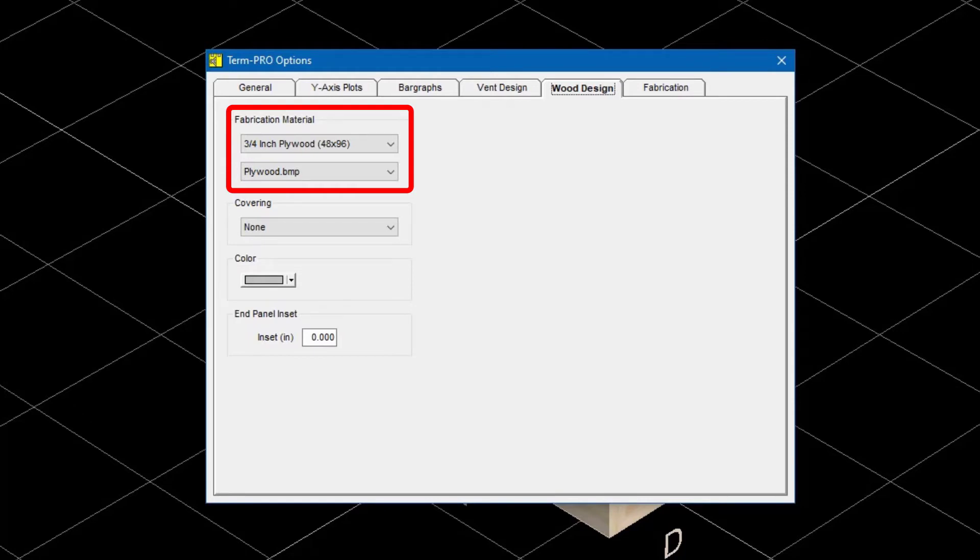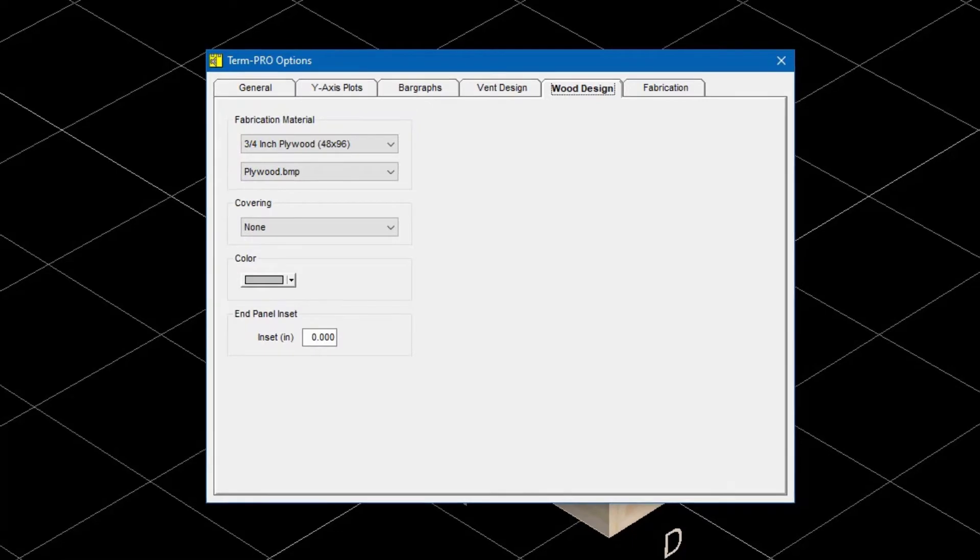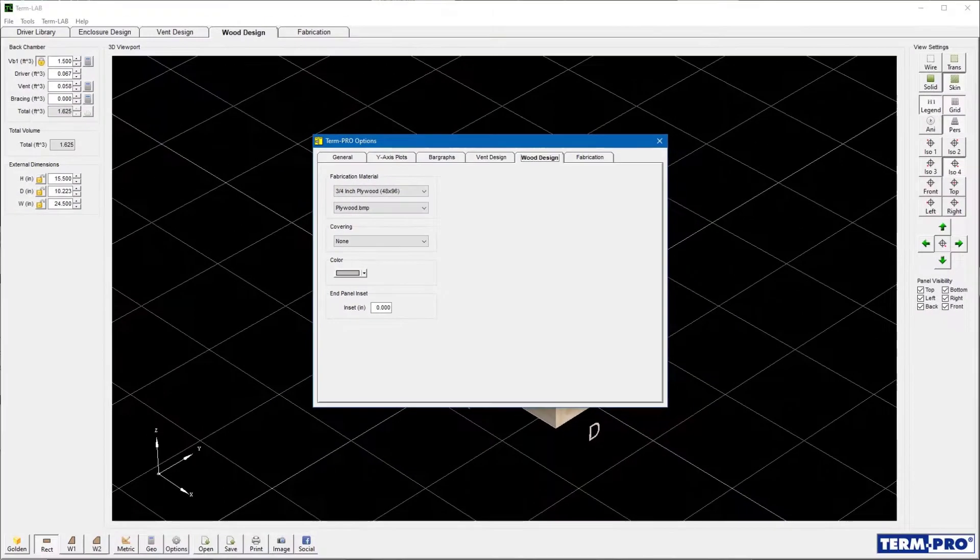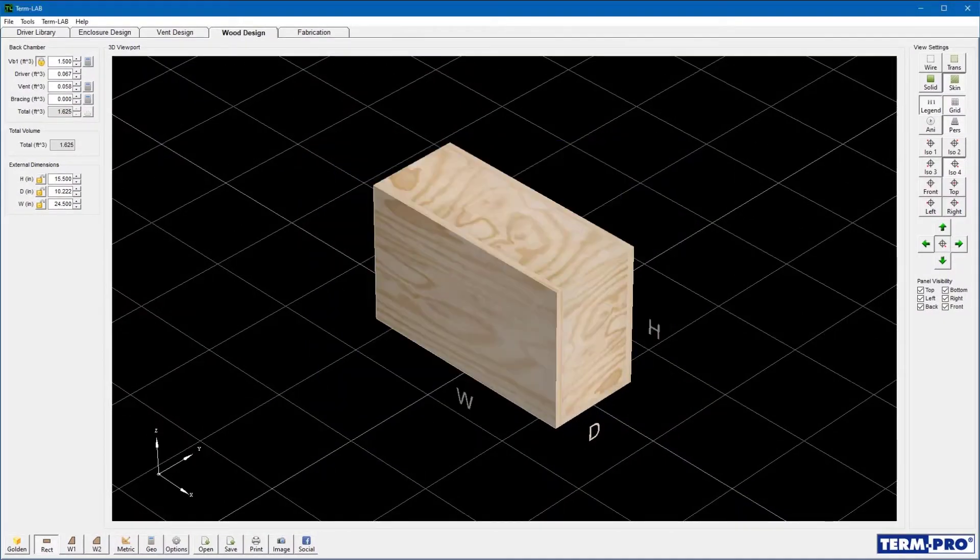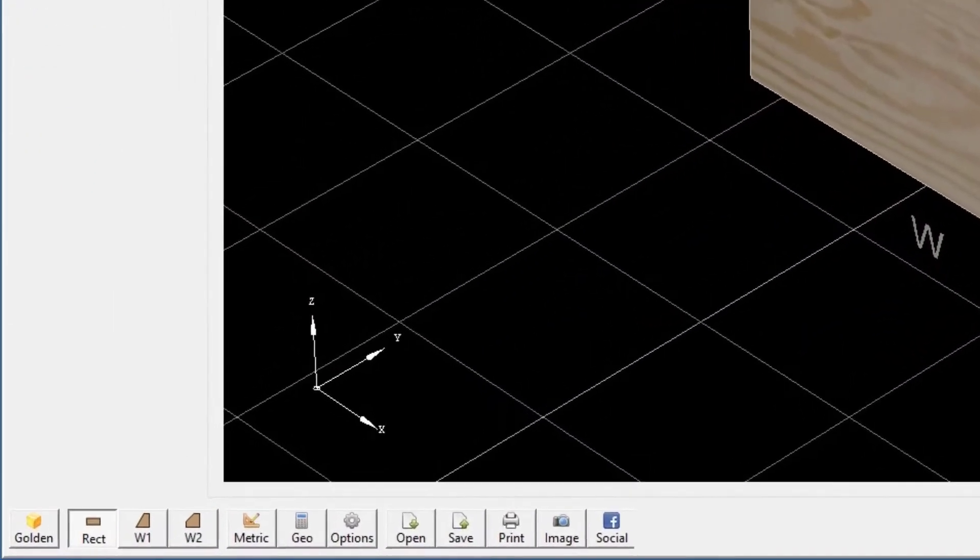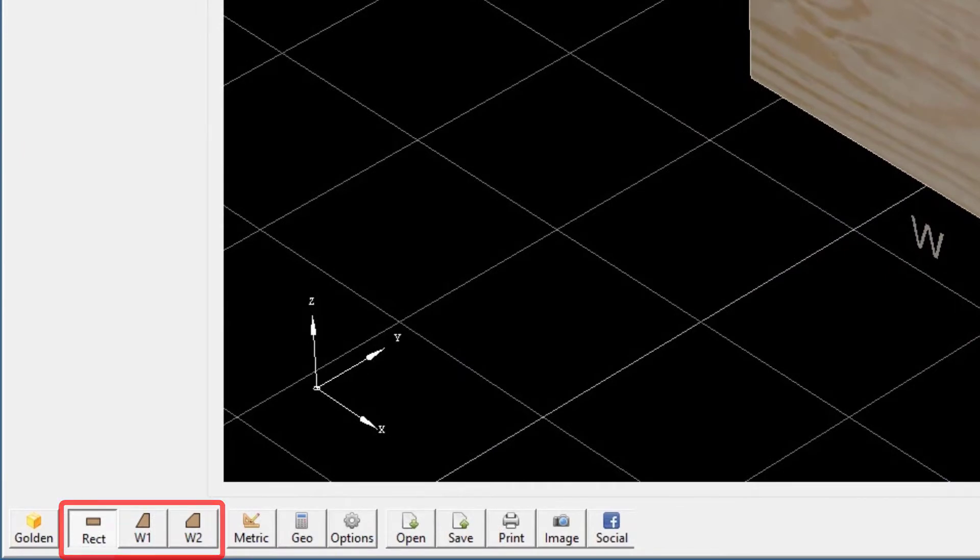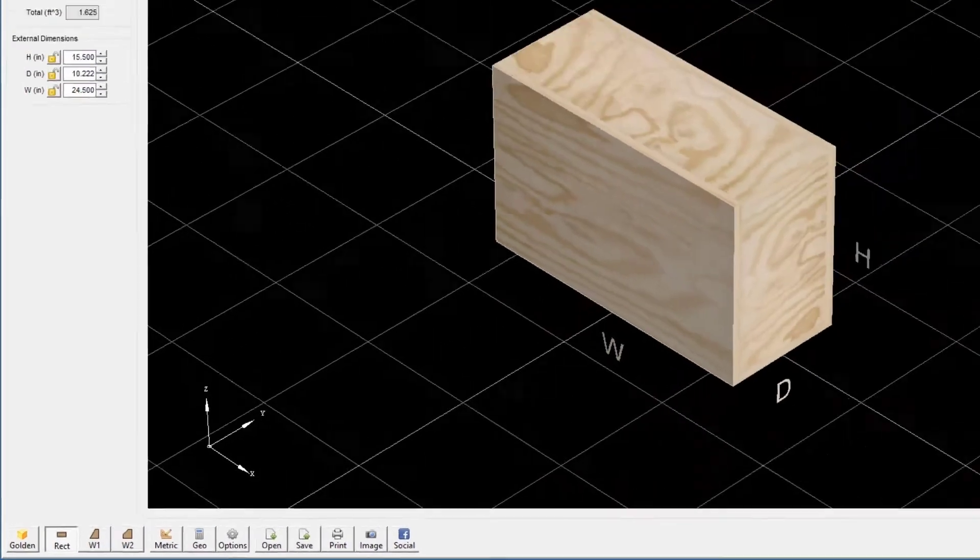For this example, I will be using three-quarter inch plywood. After selecting the wood thickness, the next step is to select the enclosure shape. Locate the three enclosure shape buttons on the toolbar. TermPro supports three different enclosure shapes.